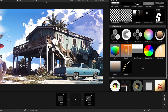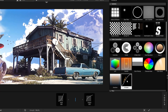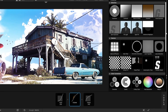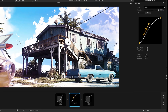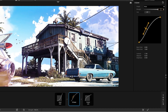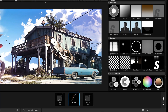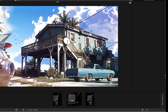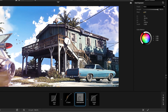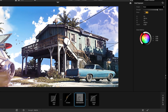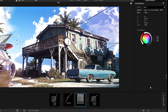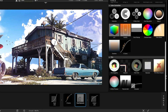Add S-Curves effect. Add Grad Exposure. Add Halation Glow Light.